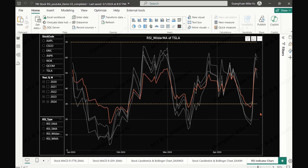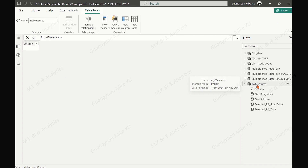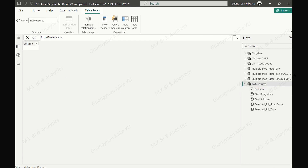Okay, let's get started now. I shall process the objective in two steps. Step 1 is to prepare the required measures and get the data model ready. Then we start to create and format the candlestick chart with the line and stacked column visual.